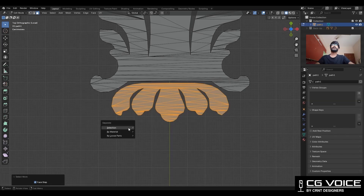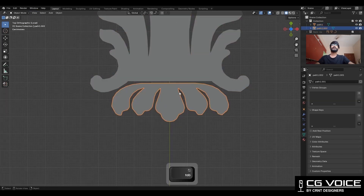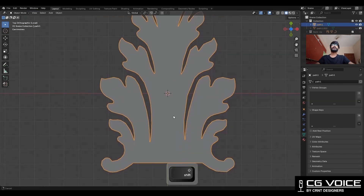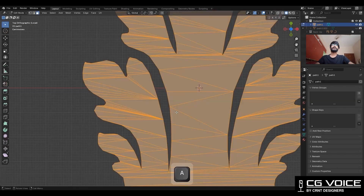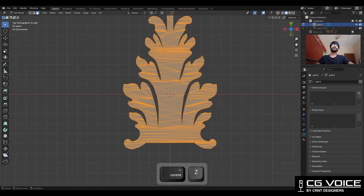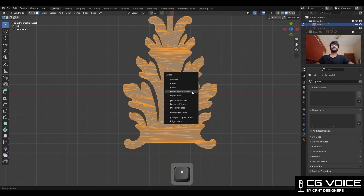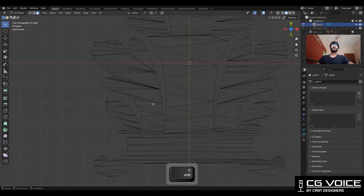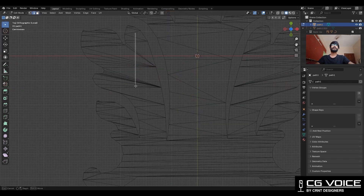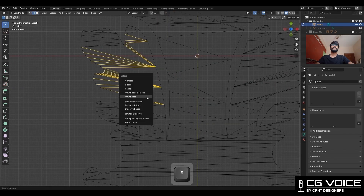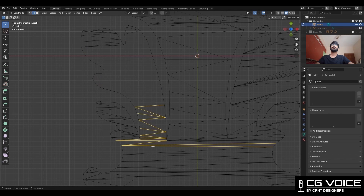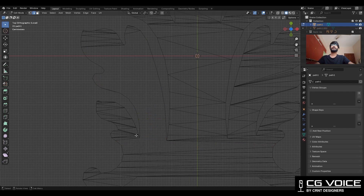We don't want this object here, so hide it. Then go to edit mode, select everything, and delete only faces.